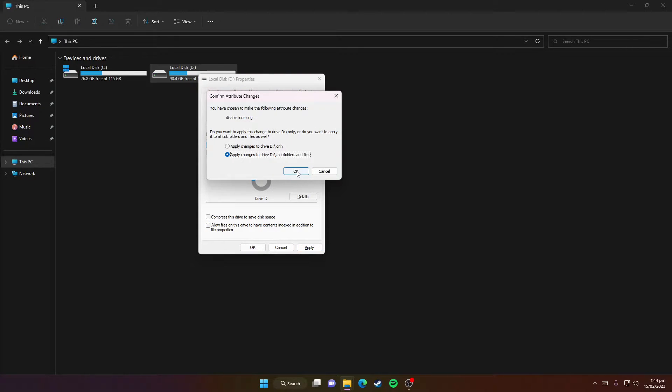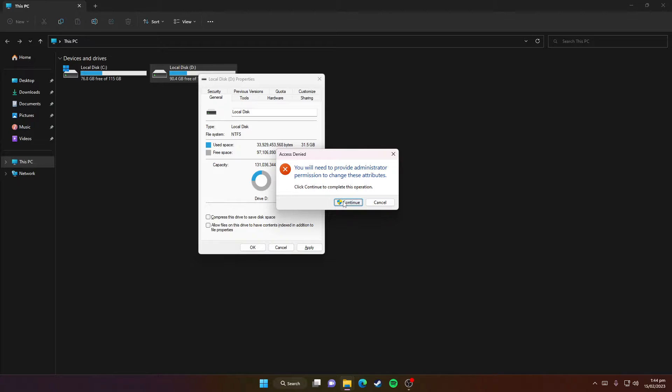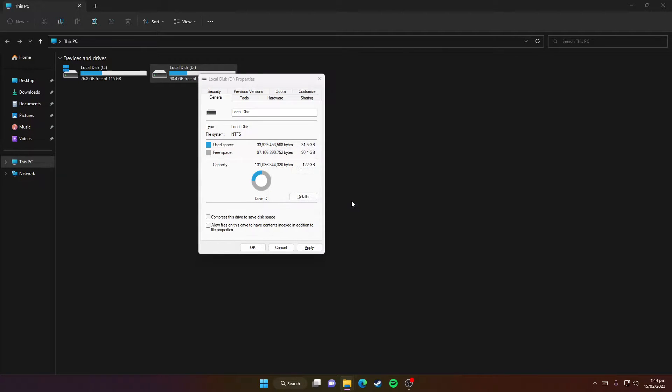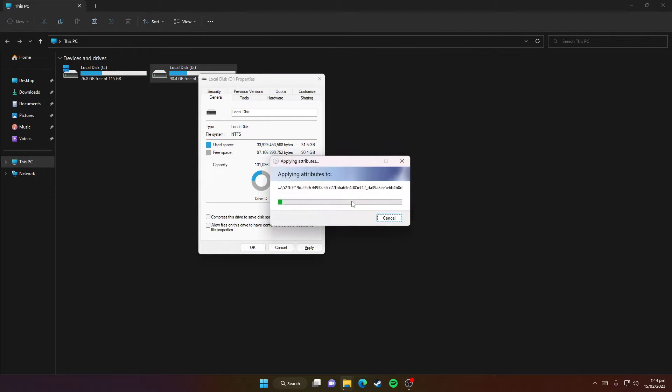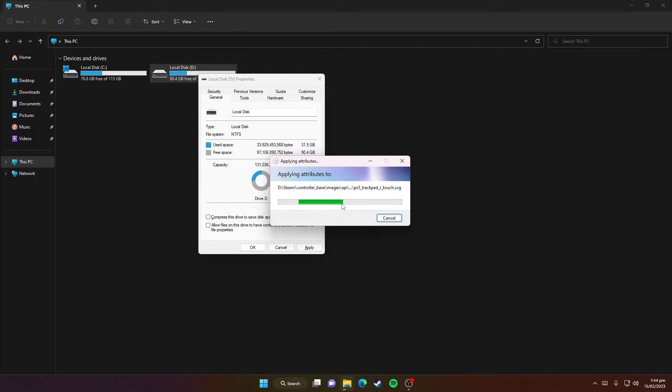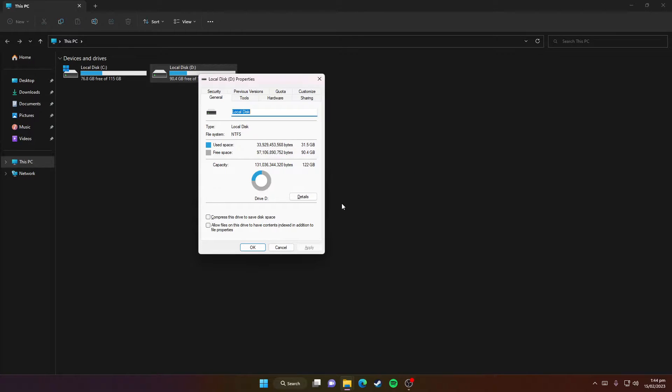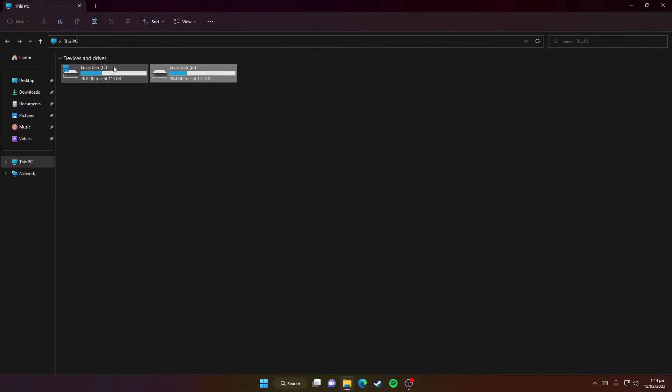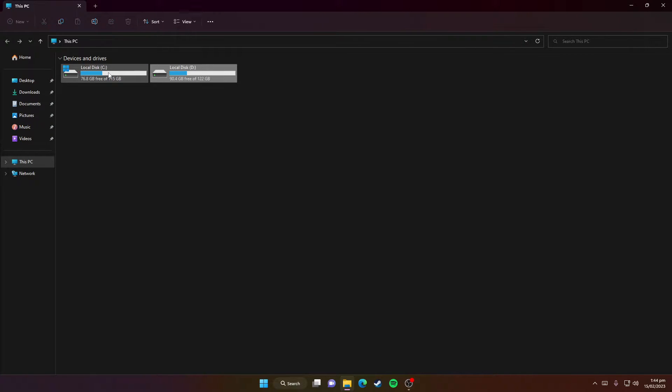Click Apply, then OK, then Continue. Now wait for this process to complete. After it's done, you need to click OK.